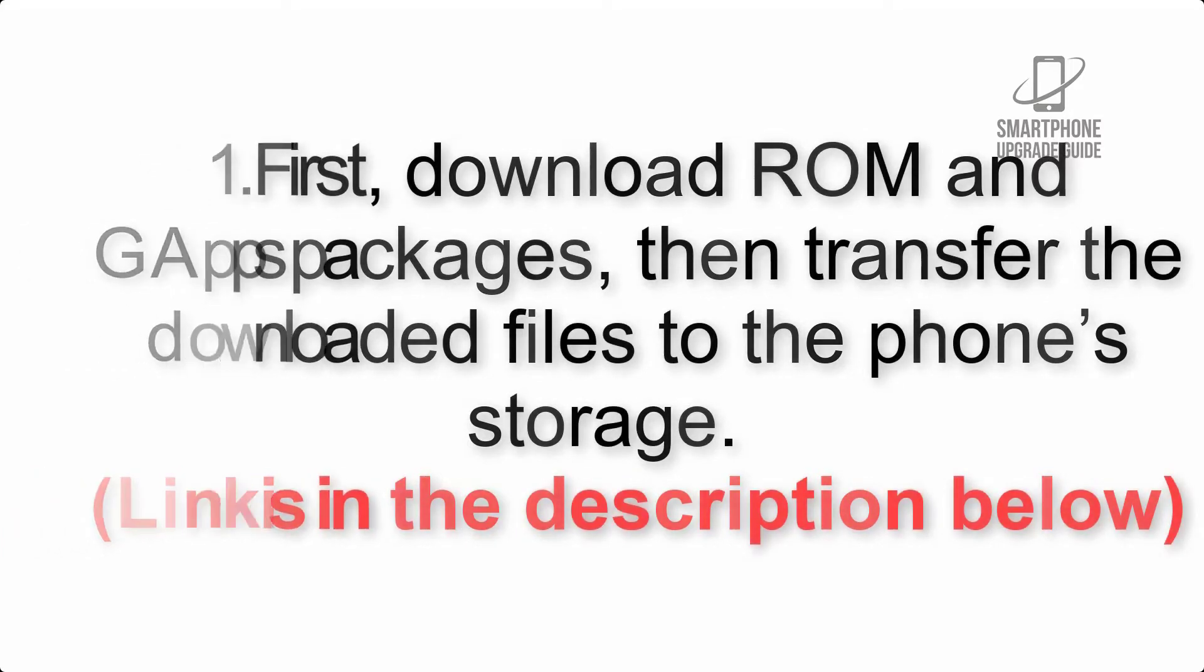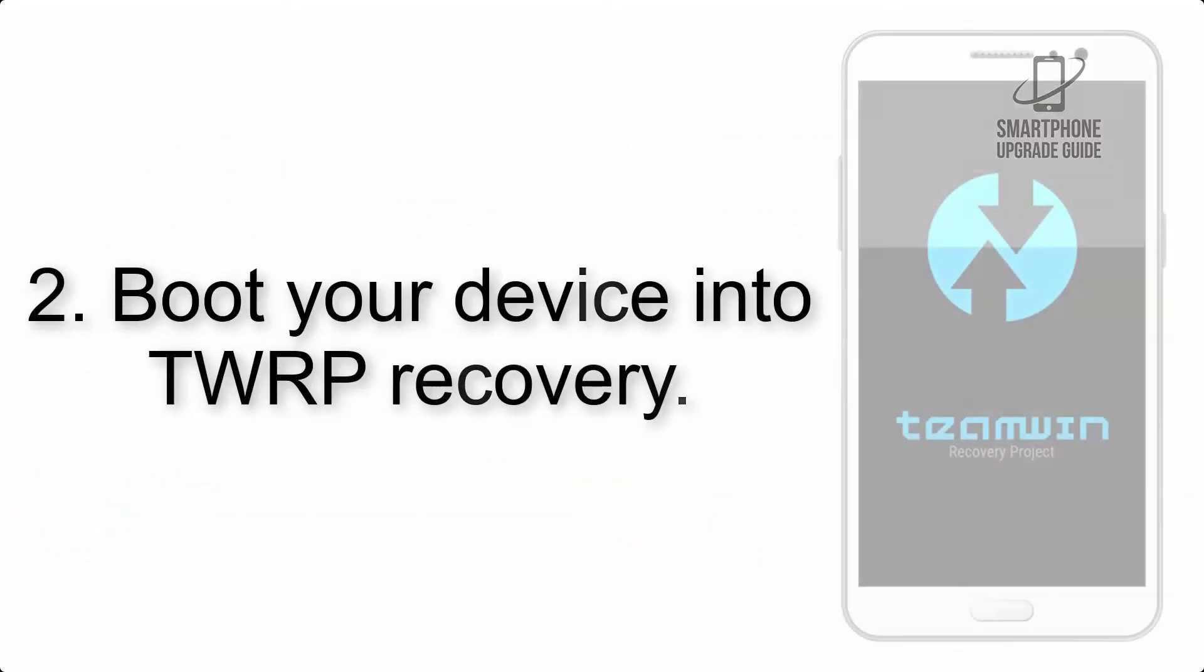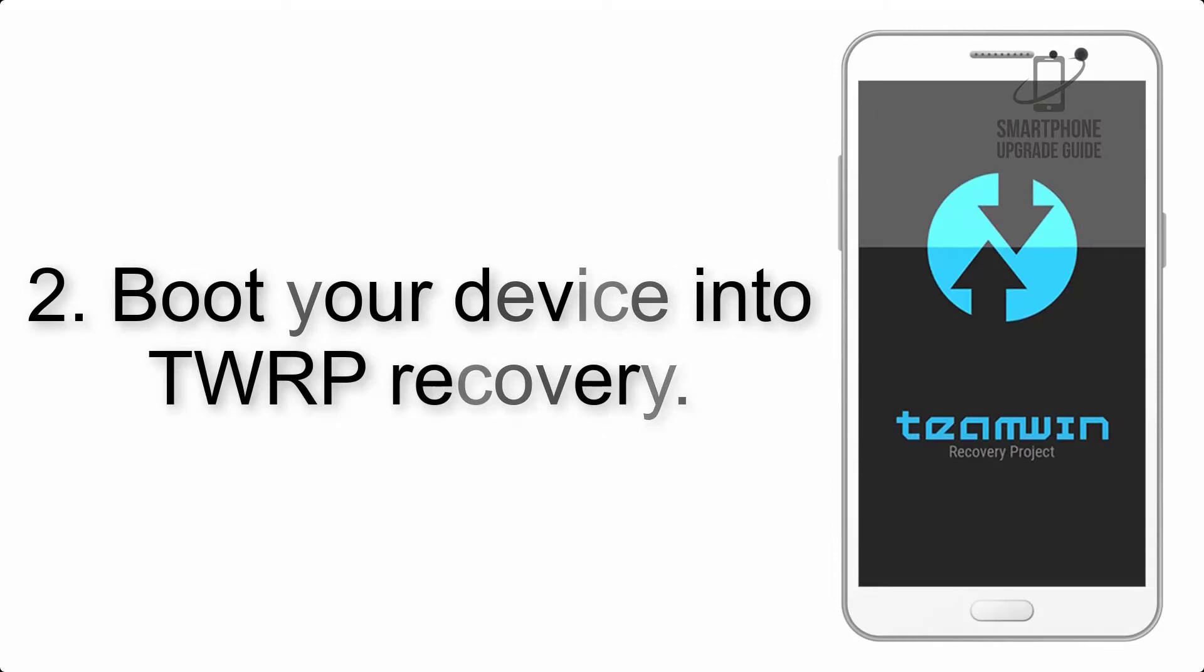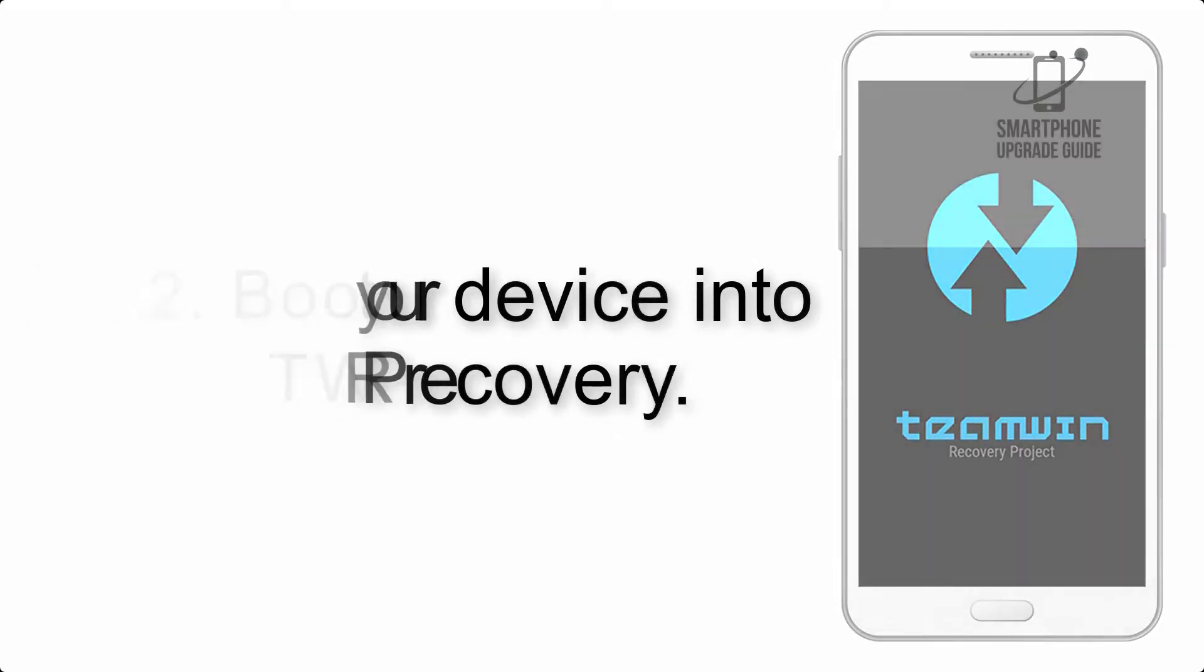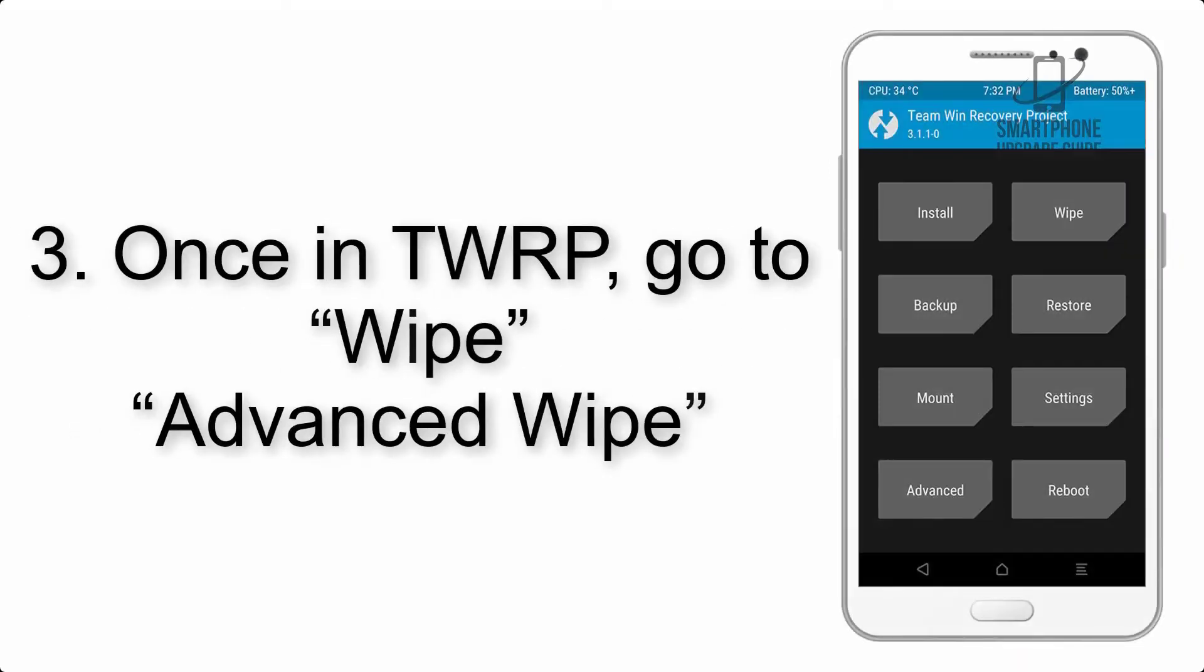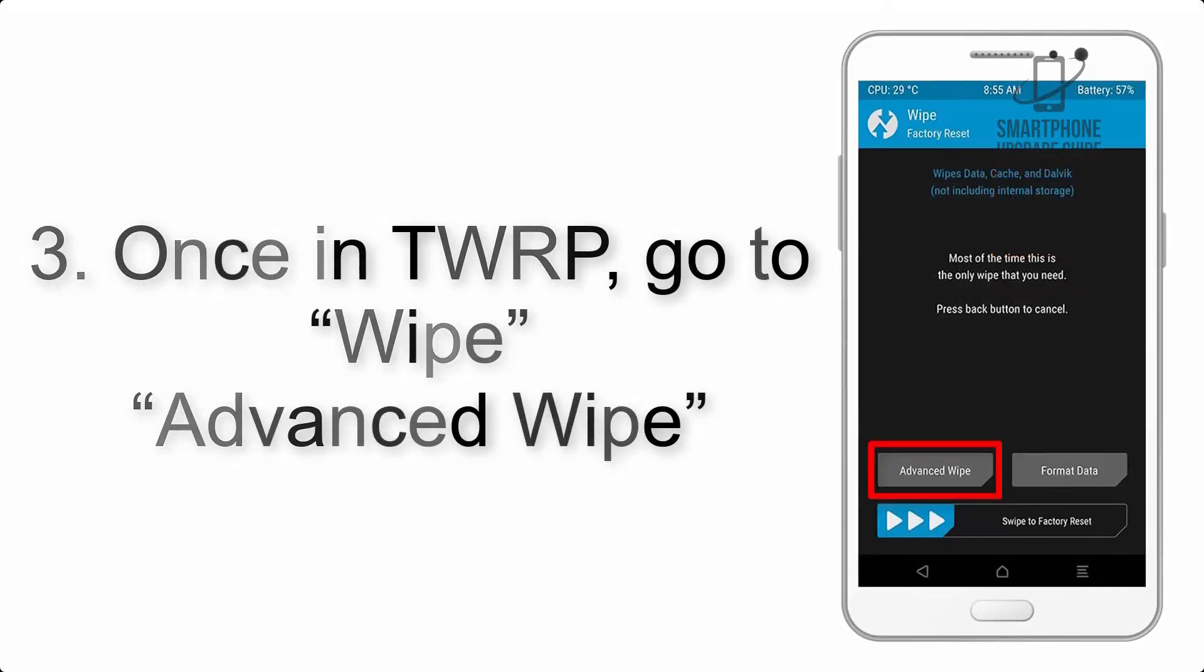Step 2: Boot your device into TWRP recovery. Once in TWRP, click on Wipe, Advanced Wipe, and select the checkboxes as shown in the image, excluding internal storage.